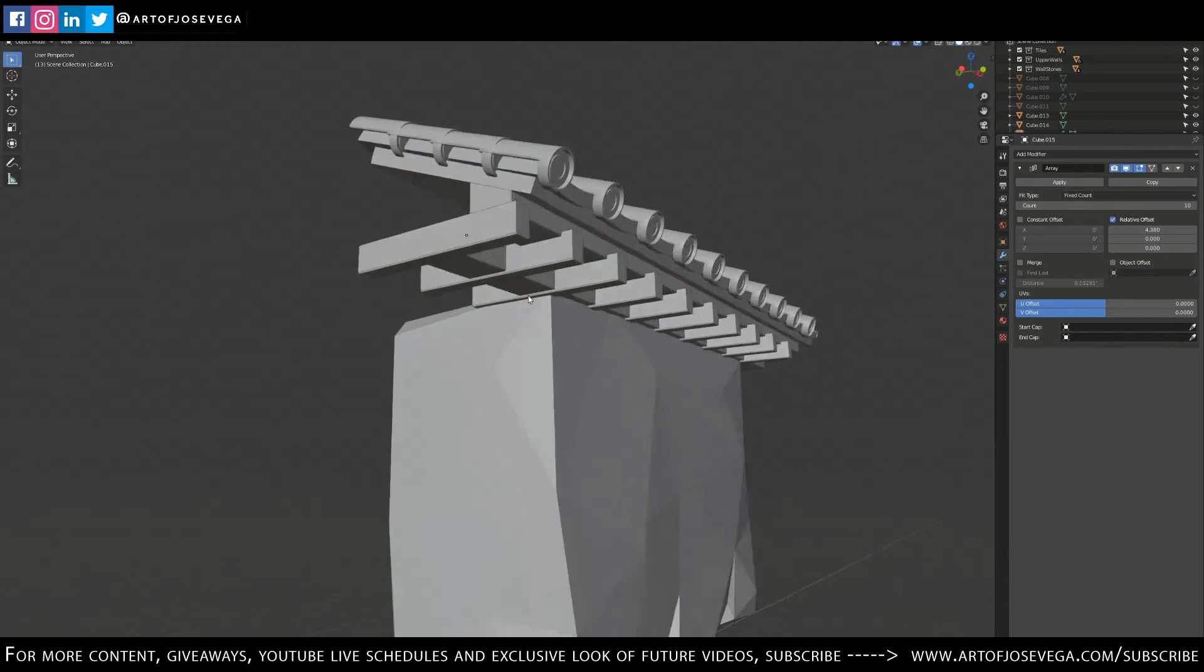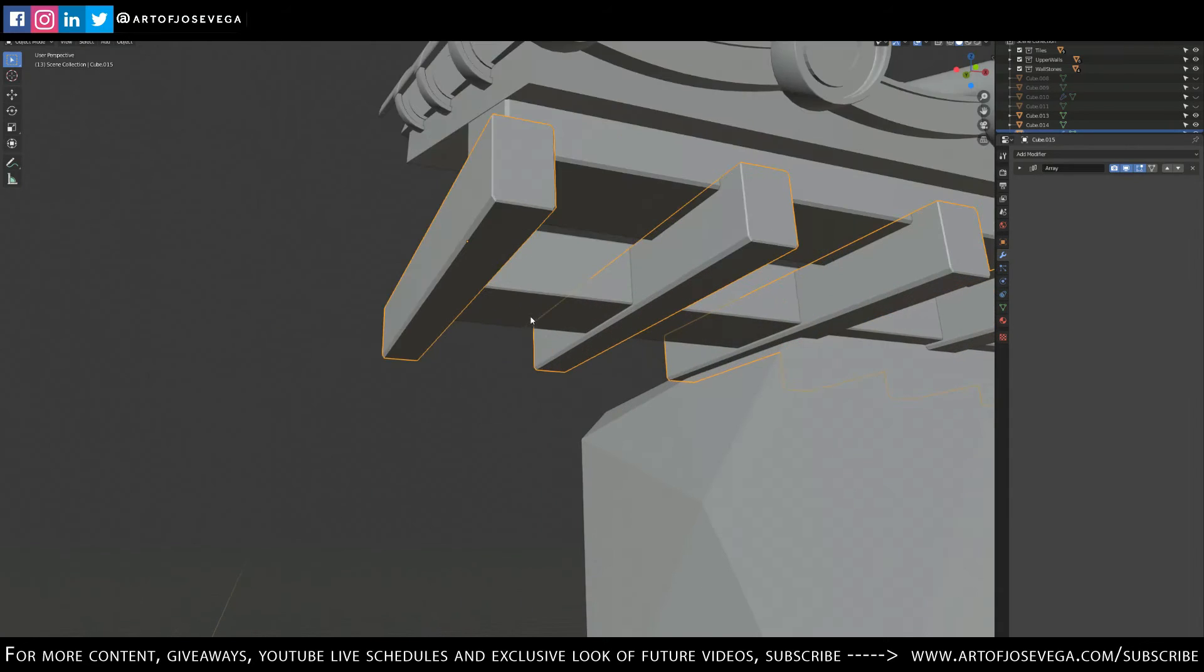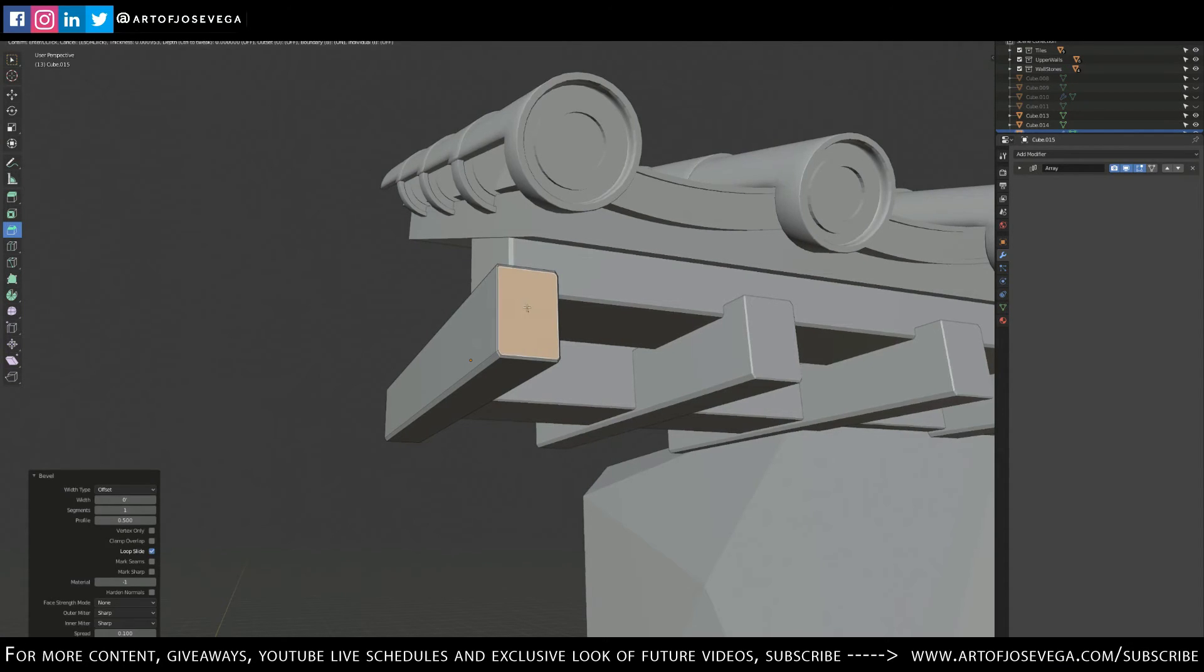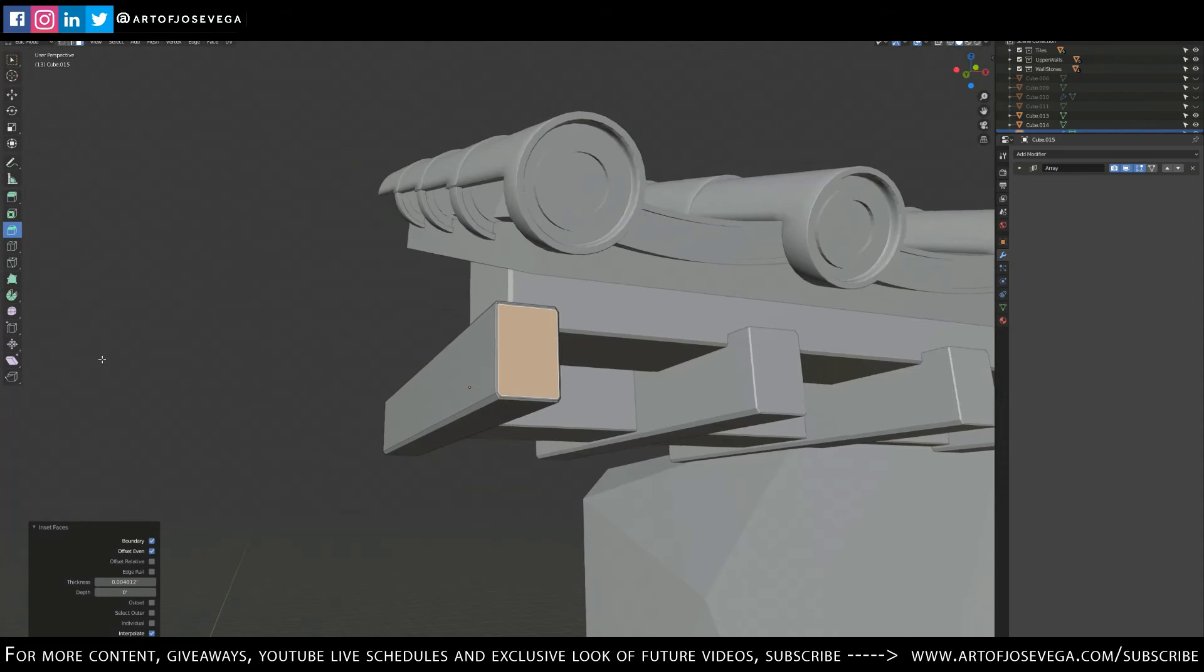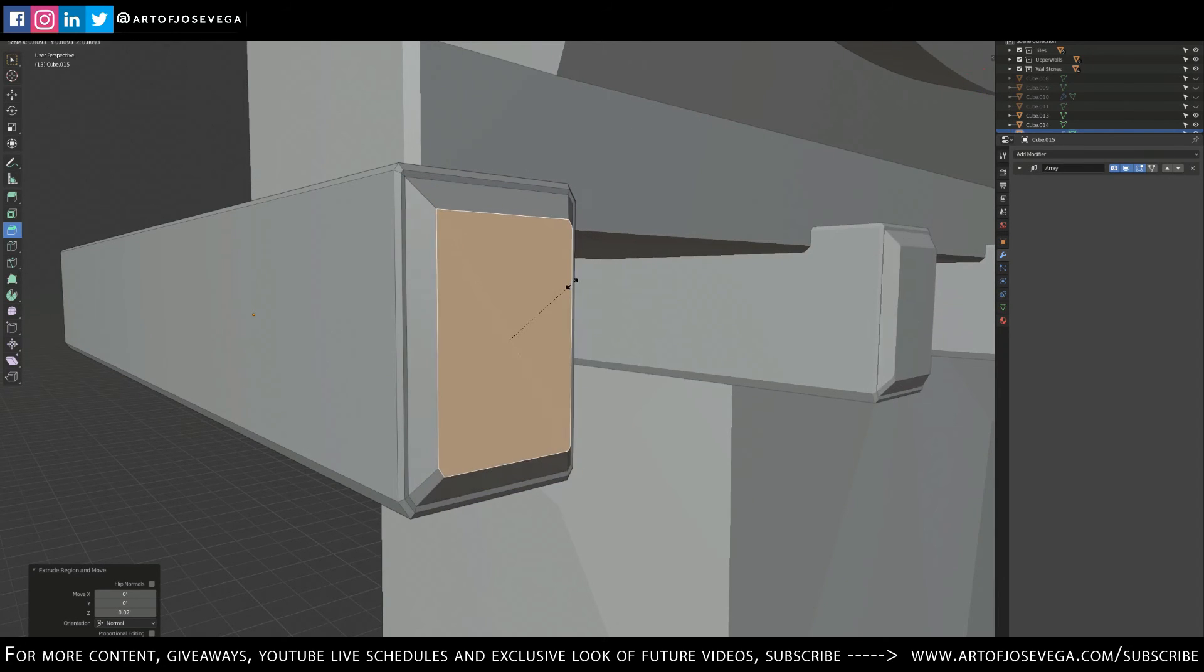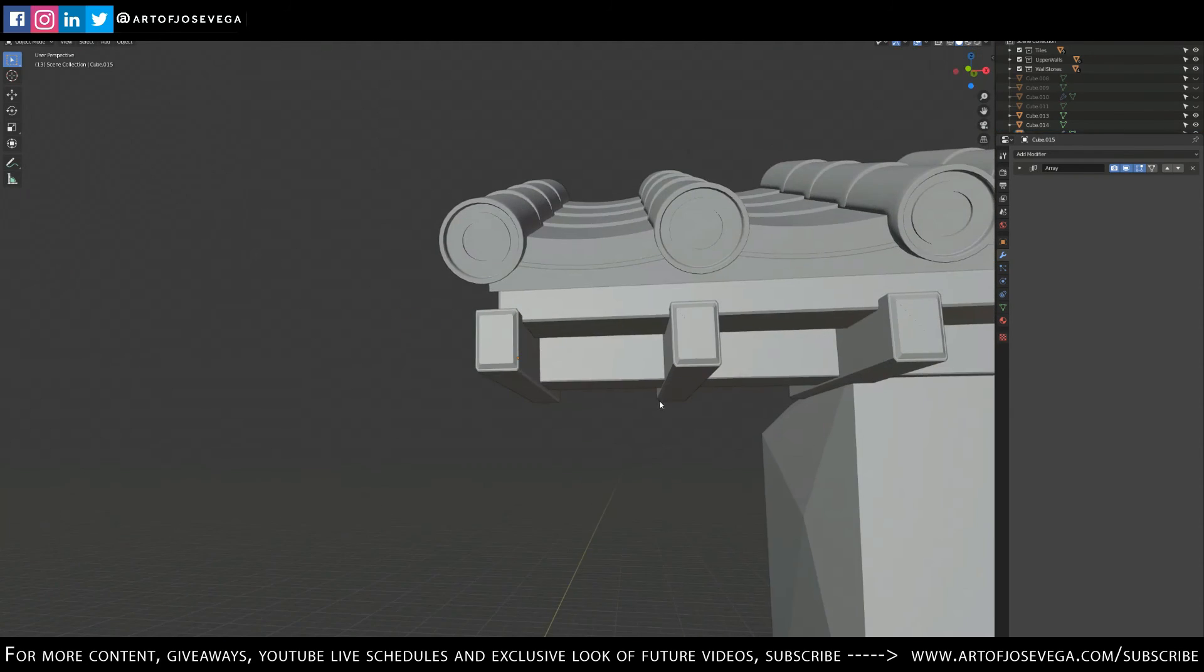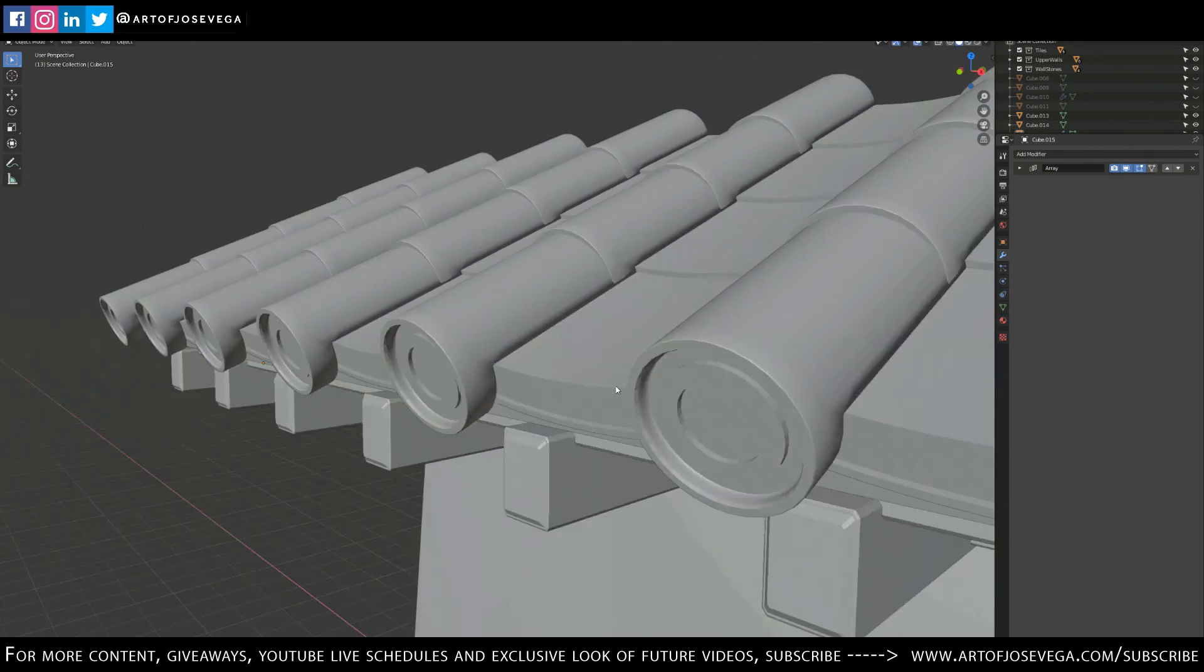All right, and again that's another just one object with a modifier. And now I can come in here and maybe if I want to add more details to this, let me extrude that a bit, let's go down. And as you can see it applies it to all my copies.